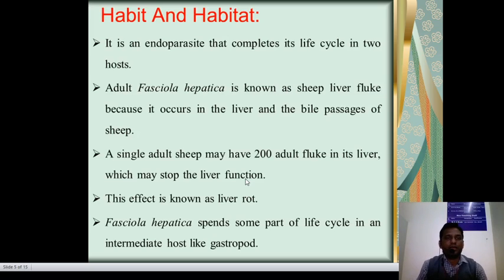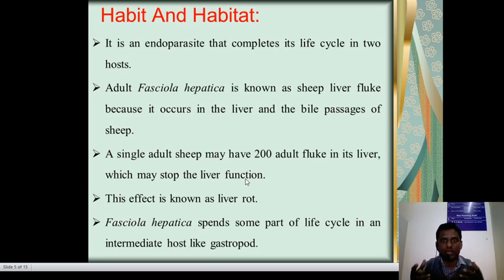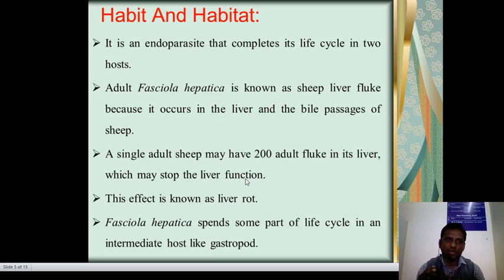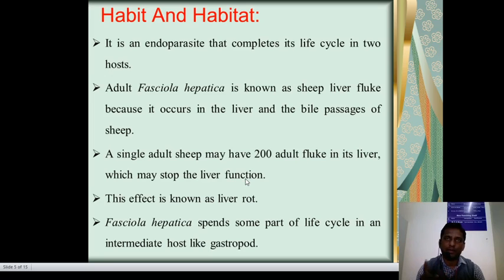Habits and habitats of Fasciola hepatica: it is an endoparasite that completes its life cycle in two hosts. Endo means inside the body of animals. Therefore, it is called endoparasitic and digenetic. Adult Fasciola hepatica occurs in the liver and bile passages of sheep. It is also called as sheep liver fluke.